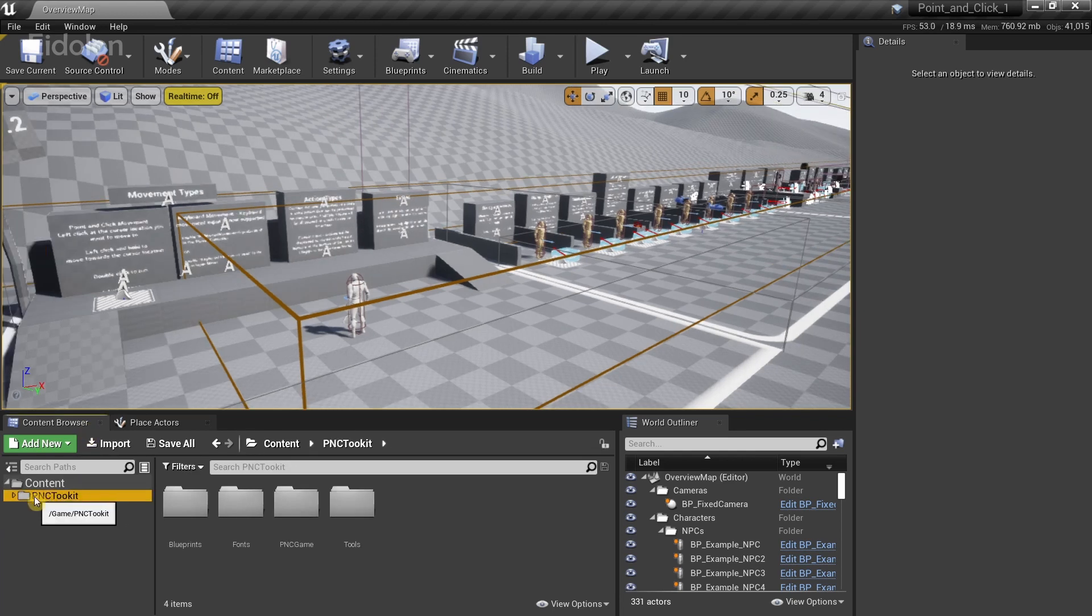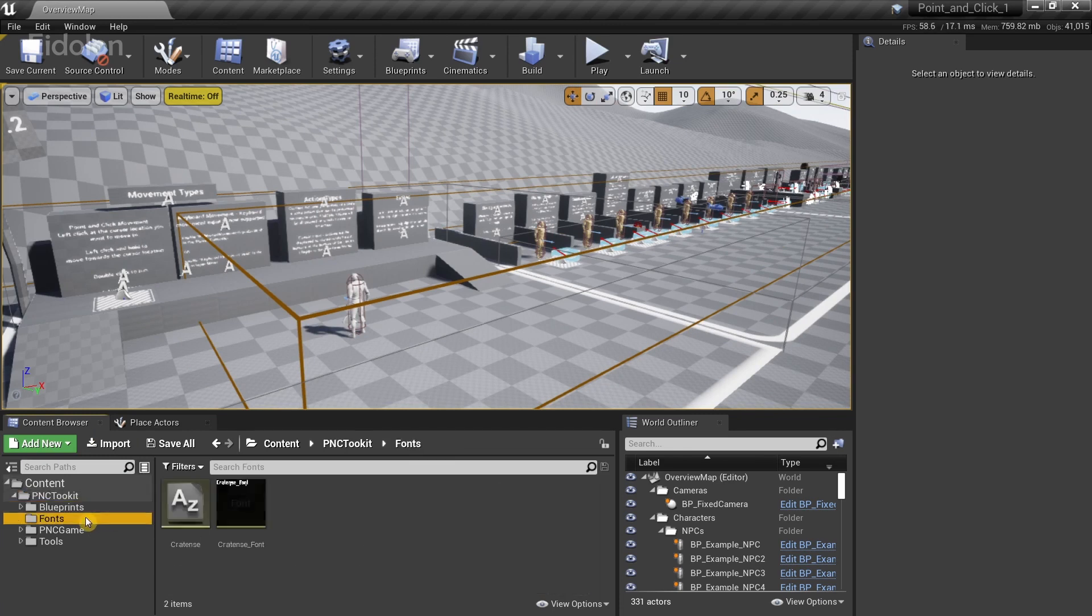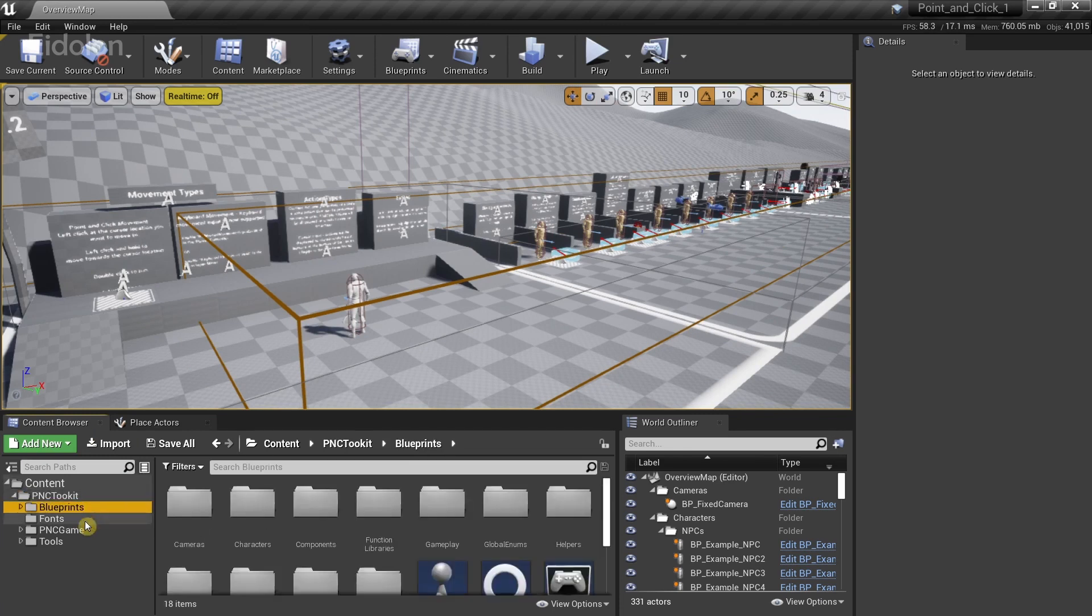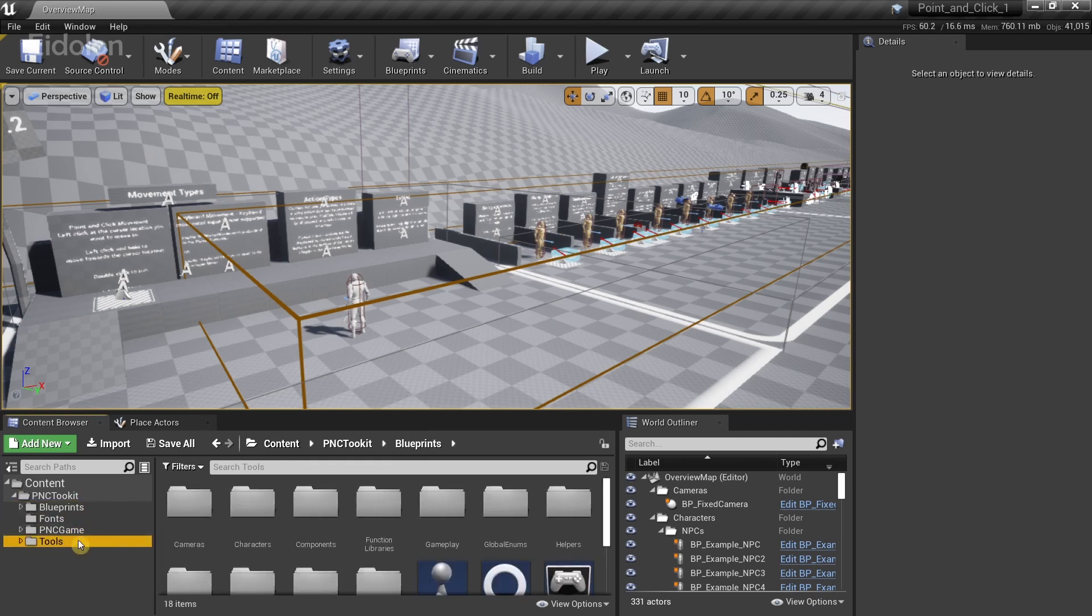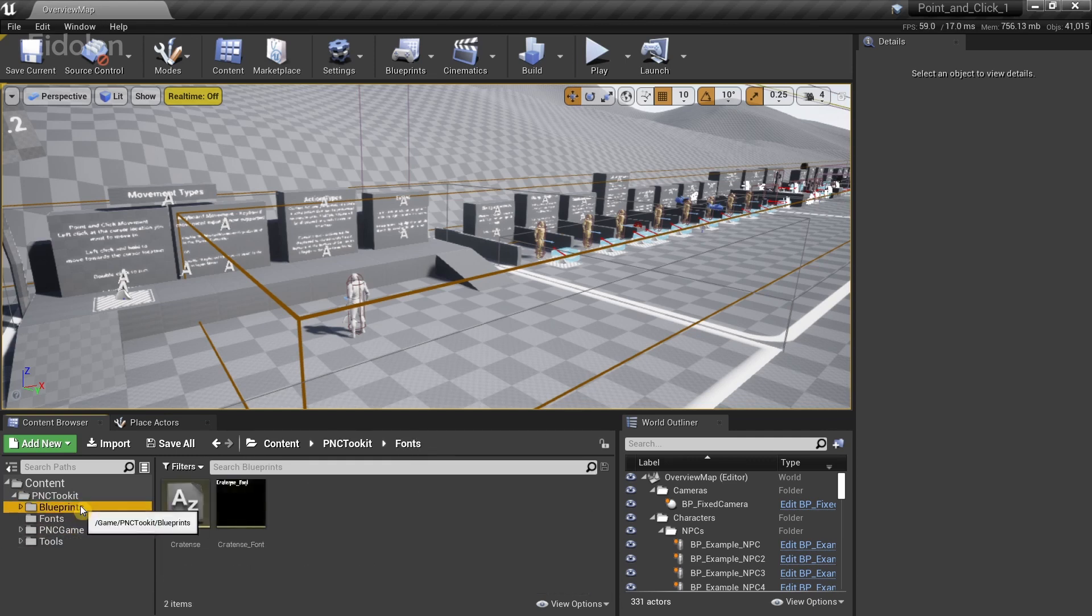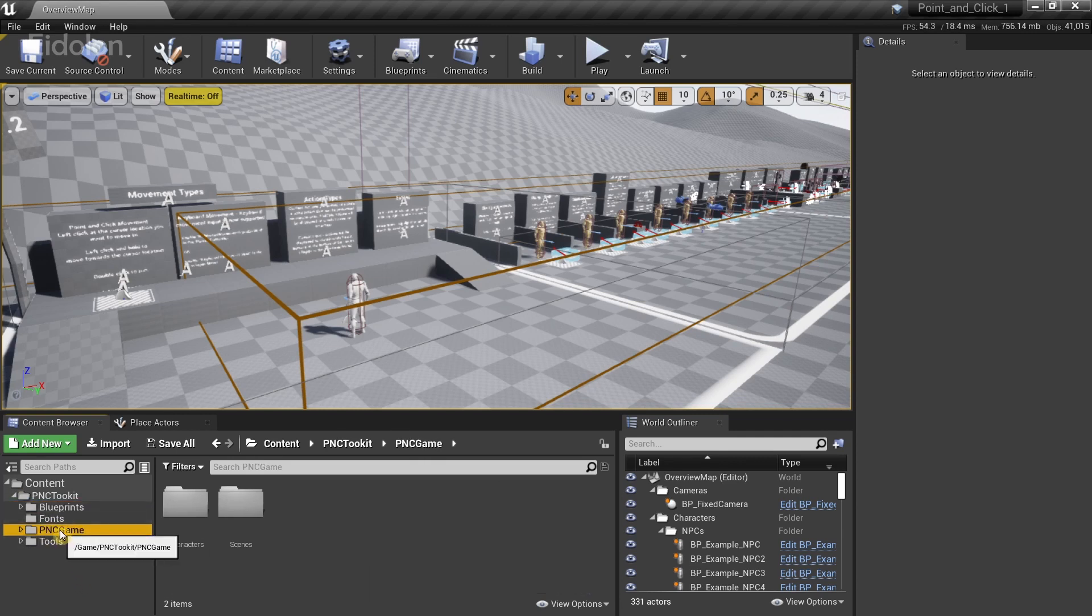In the content browser, we have this PNC toolkit. So this is the main folder over here. And in here, we have three separate folders. These three folders actually make up the game framework that comes with this toolkit. And we also have this PNC game folder over here.